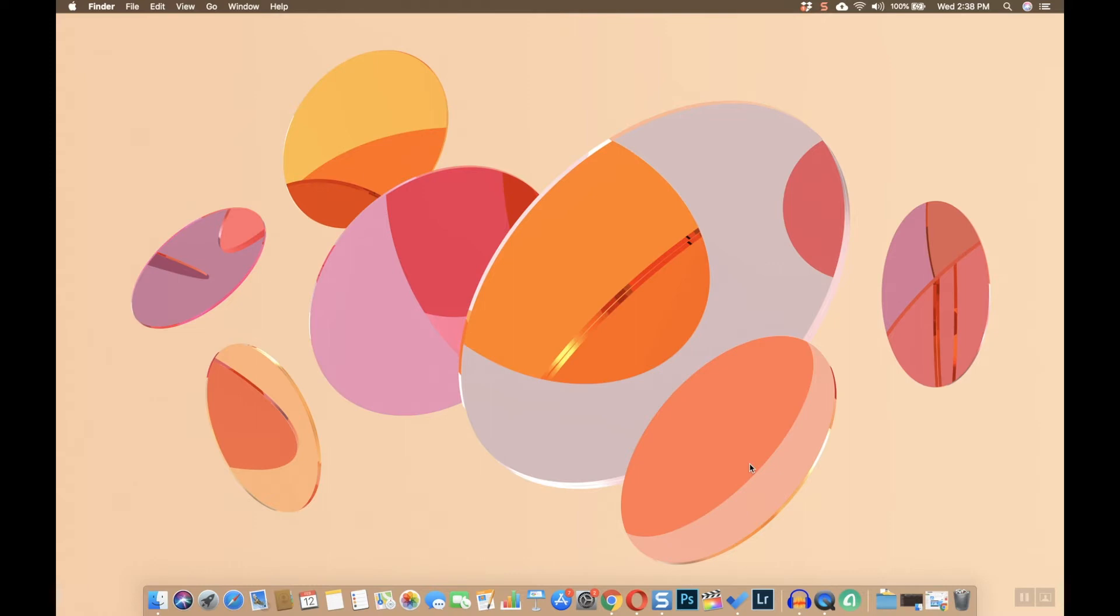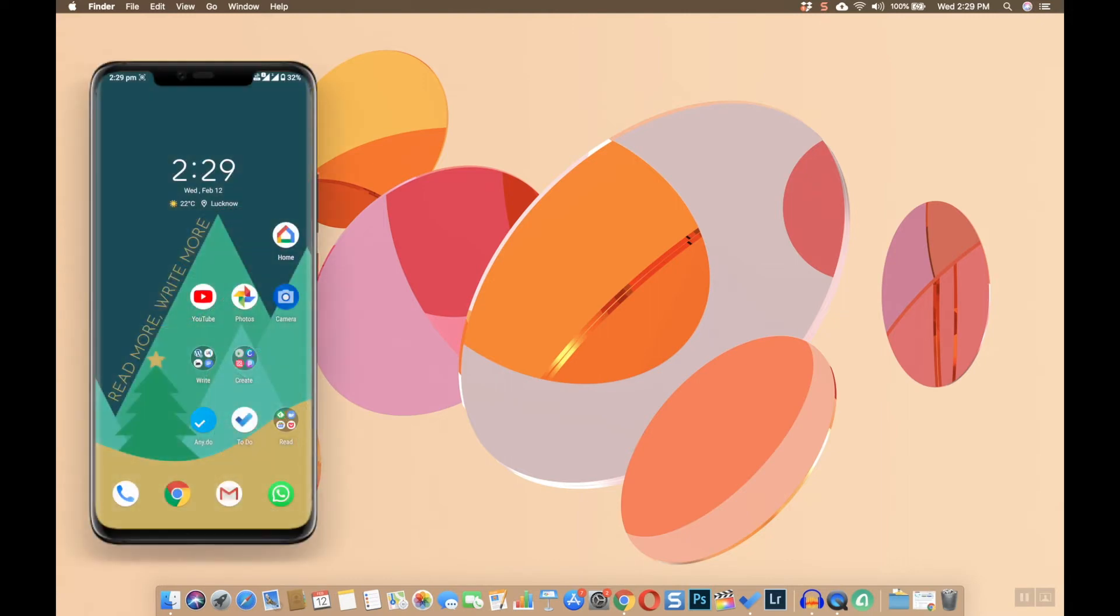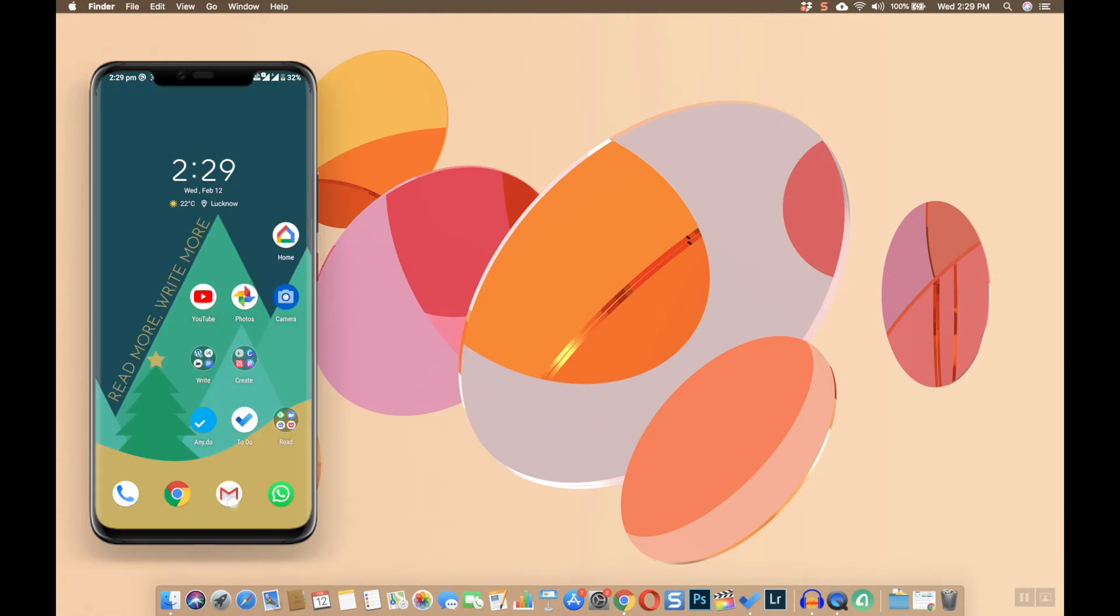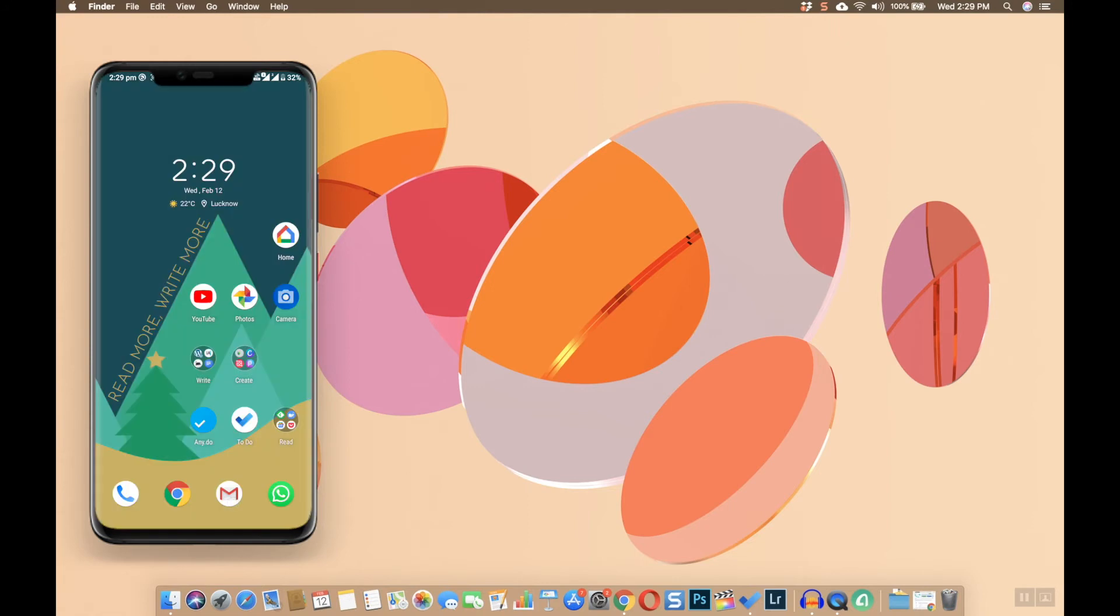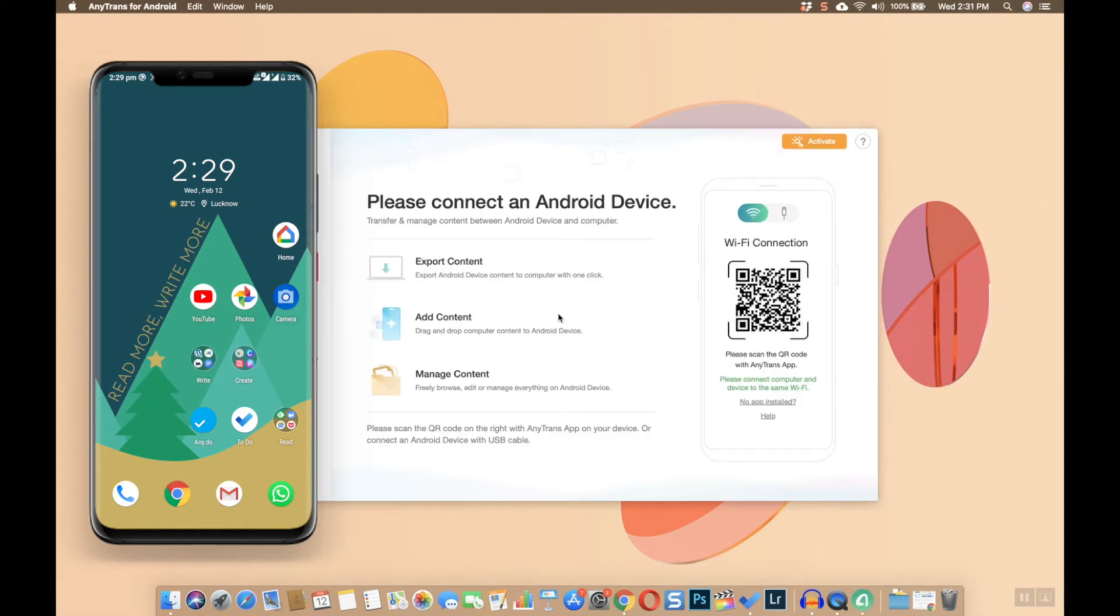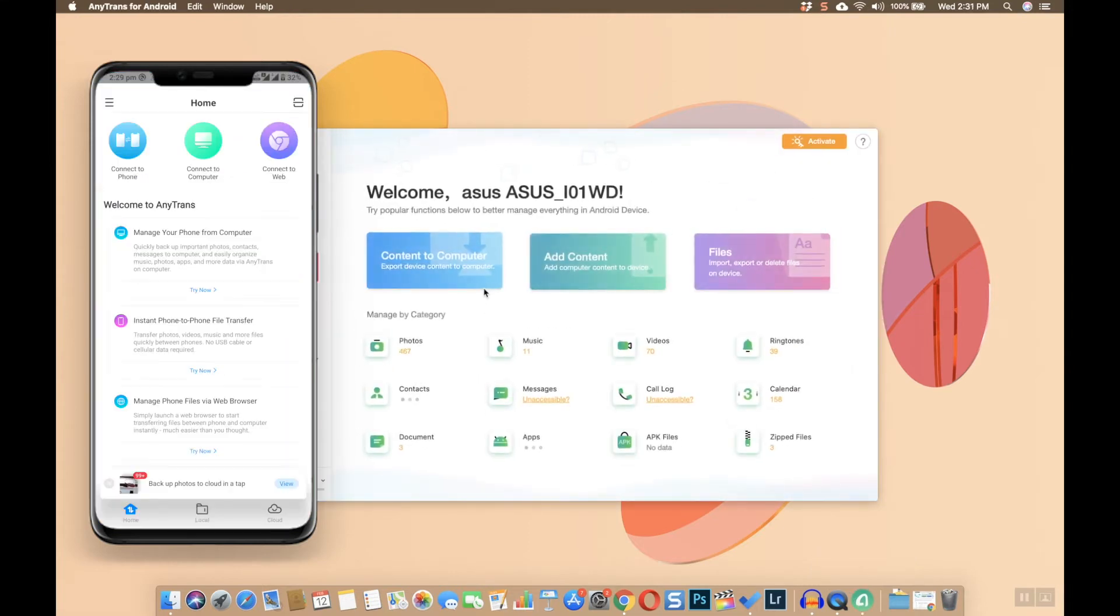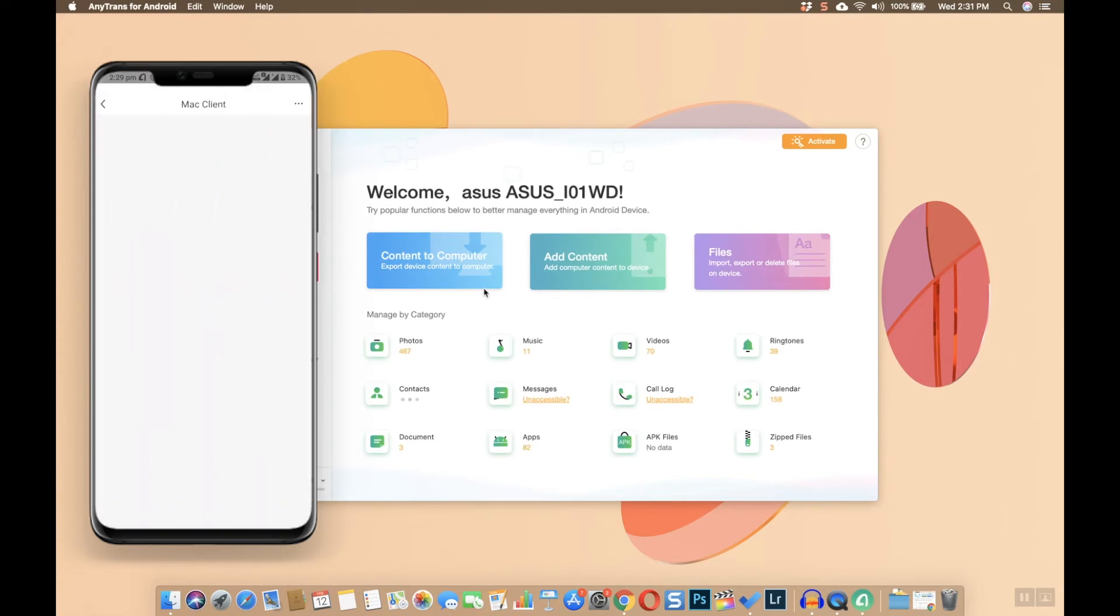Once you've installed the app on your Android mobile and downloaded the app on your MacBook, connect your mobile to MacBook using the data cable. You'll get a pop-up message that you need to allow. After that, launch the app on your MacBook. It will automatically recognize your device and get connected.